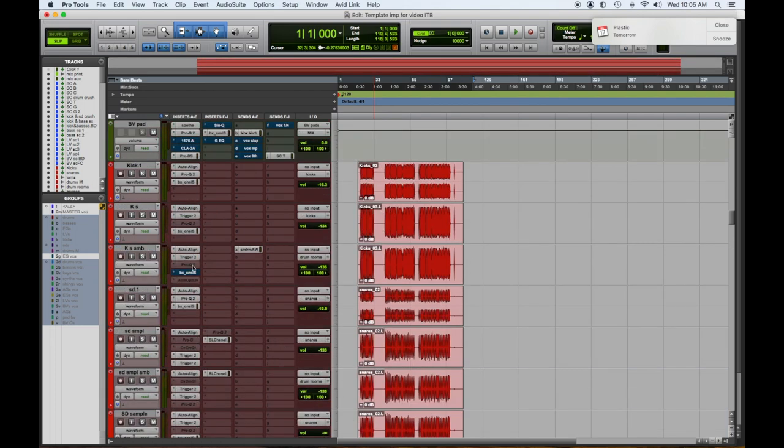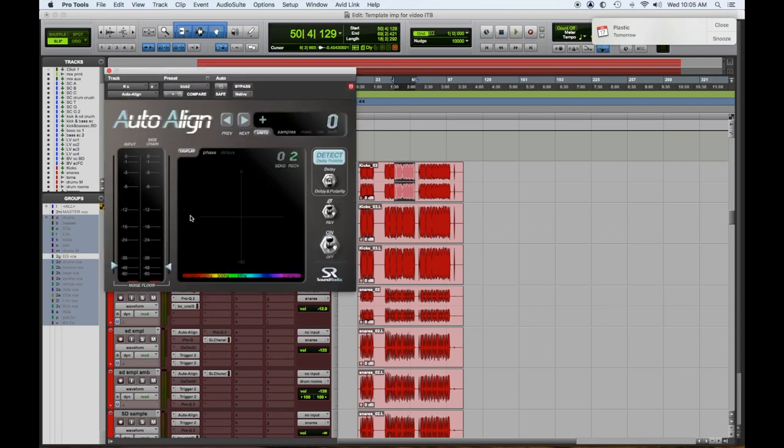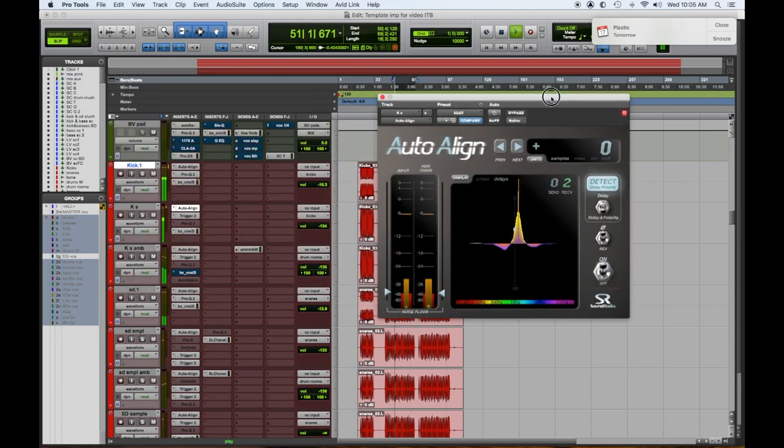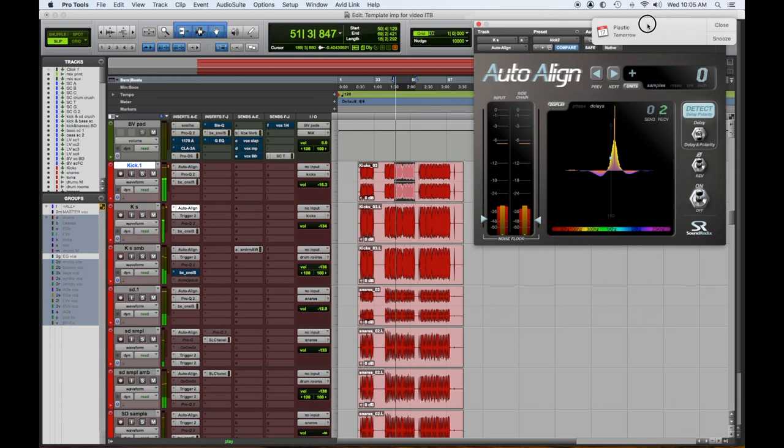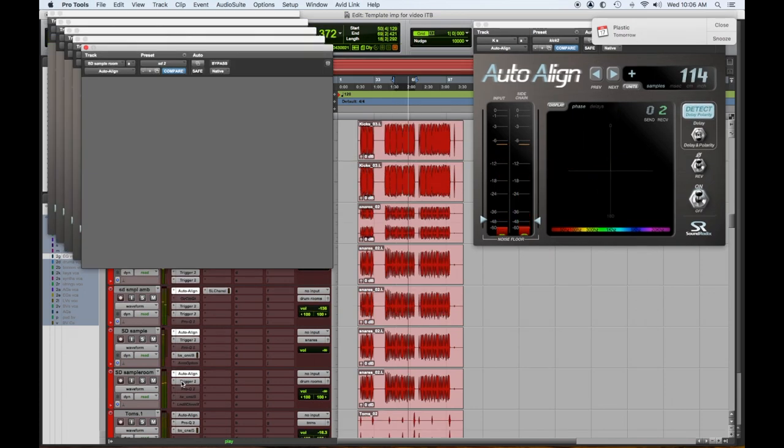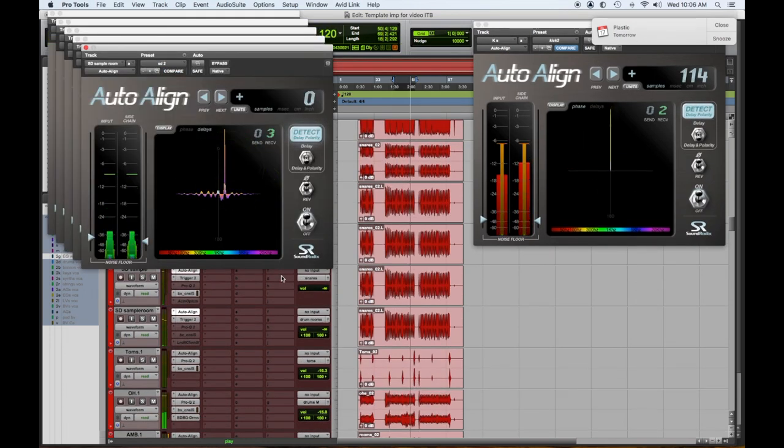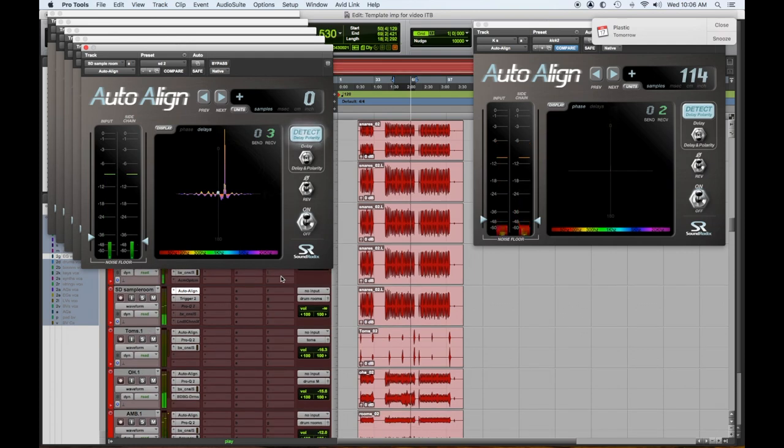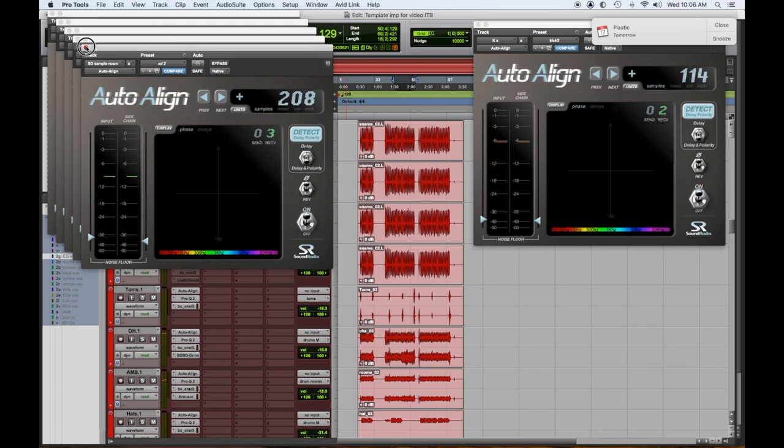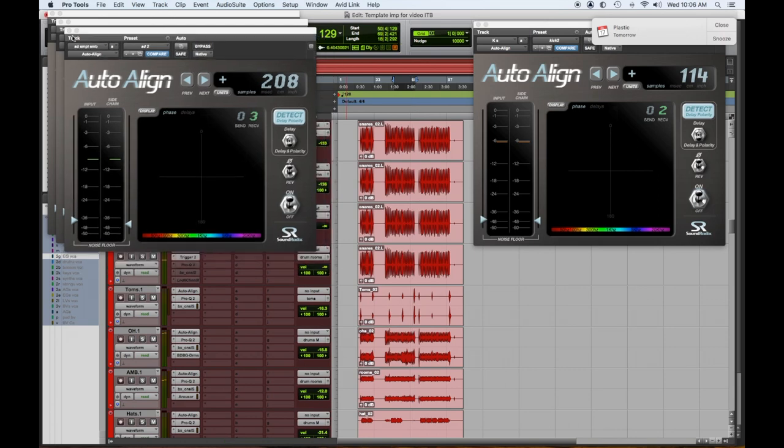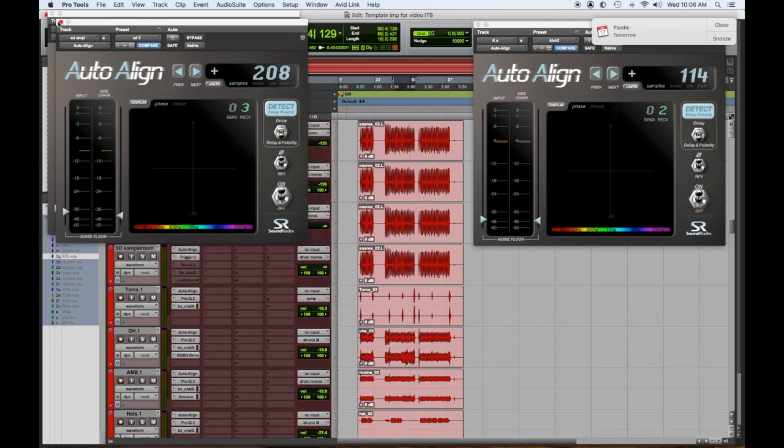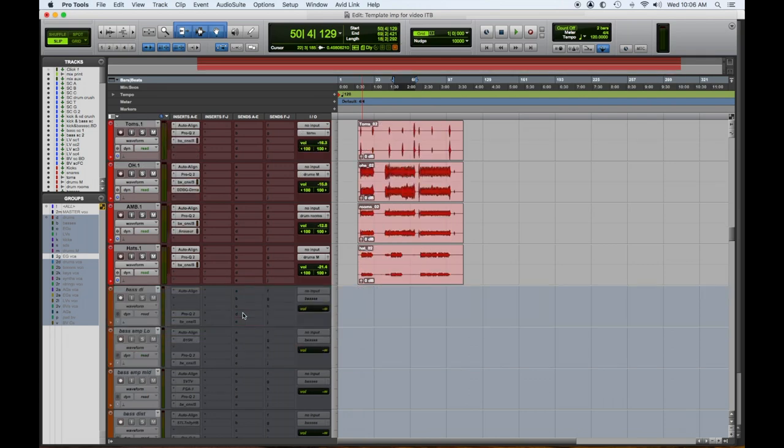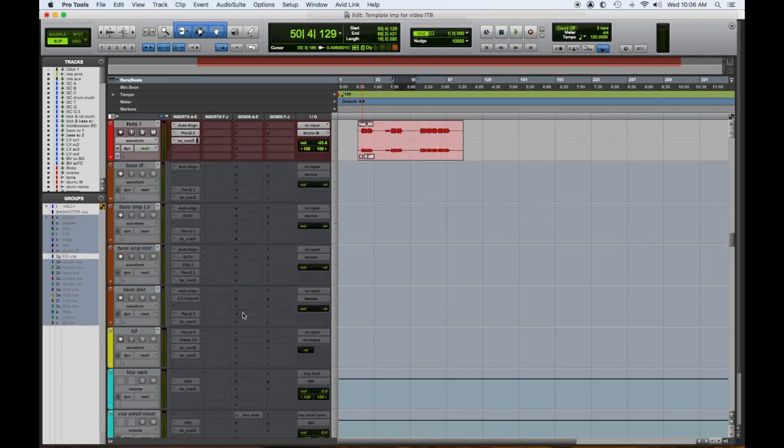So I'm going to double check all the phase alignment on the drums right now. And what we're going to do is we're going to use this auto align plugin. And here we go. Okay. So the drums are all phase aligned. Okay. So we just phase aligned all of the drums. And they're all assigned to their correct output. So let's check the bass tracks.